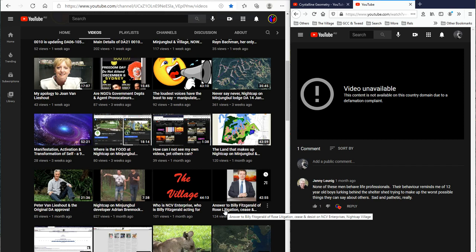And what is even more interesting, Mr. Billy Fitzgerald, is that I have seen emails from other people where they have said far, far worse to Pete Evans, and about your precious nightcap on Minjambool, and your NCV Enterprises, and not one word to threaten them.